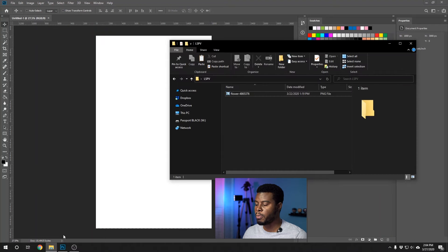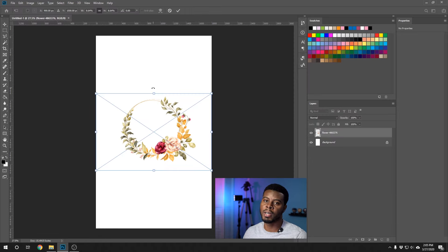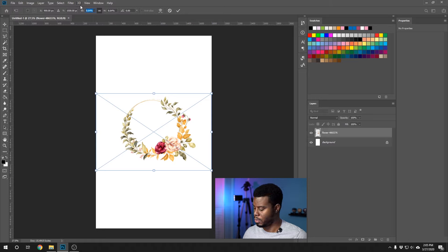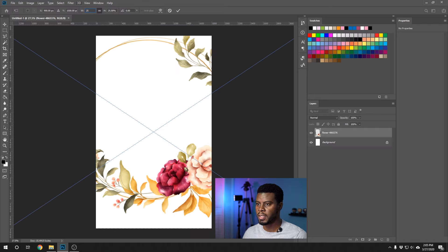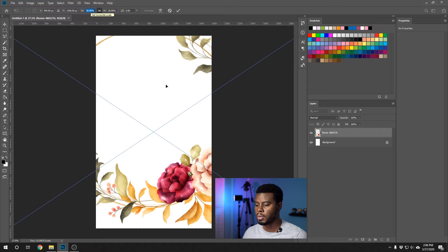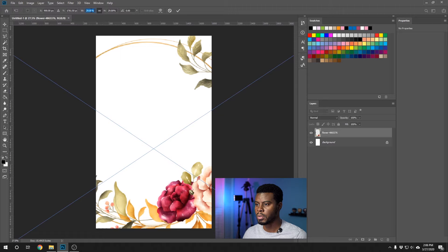The first thing I want to do is bring in my background image. I already downloaded one — it's completely free, and I'll put a link to it in the description along with everything we design today. I'm going to open my folder and drag it into Photoshop. It's a PNG image with a transparent background, so it won't affect the white background in Photoshop. I'm going to make this about 27 to 29 percent — adjusting to keep the flowers visible on both top and bottom.